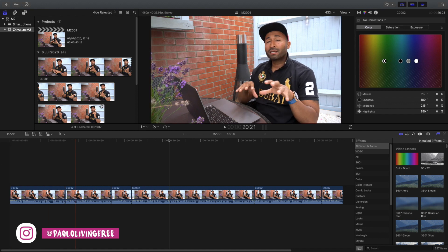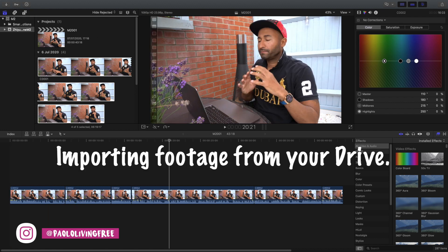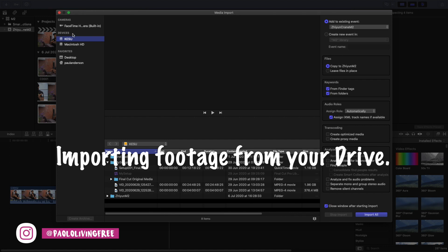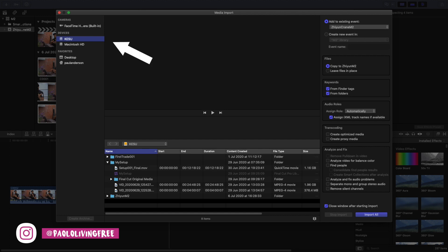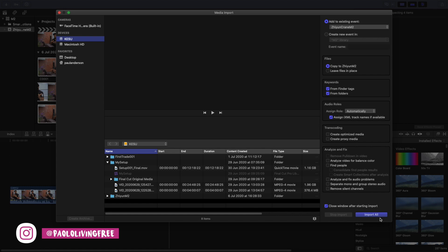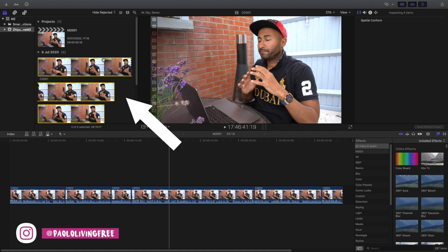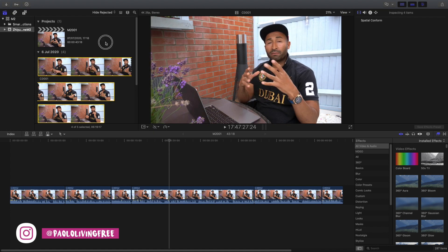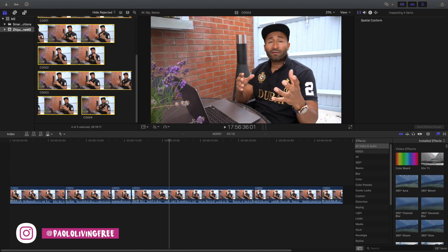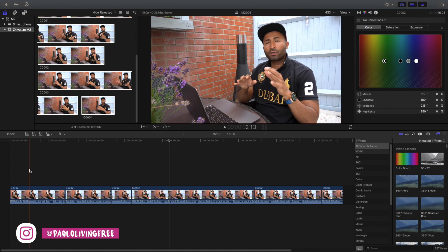After setting up your project, press Command N to bring up the import screen. Select the device you're importing your footage from, then find your event to input the footage directly into it. If you haven't created the event yet you can do so here. Once you've imported, the screen will disappear and your footage will appear in your project section. Then just drag and select all your footage and drag it into your project timeline.